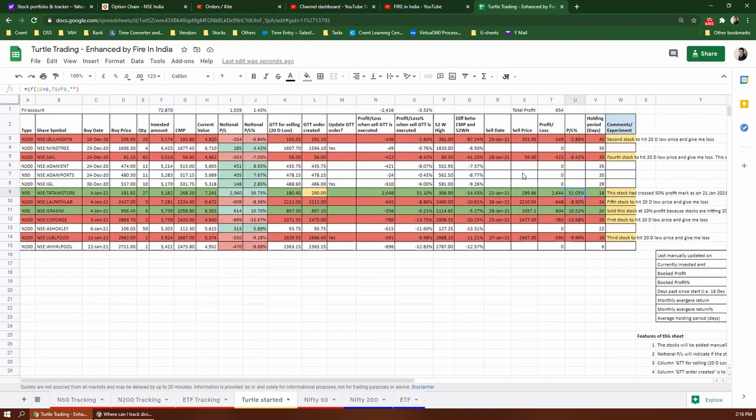That's why I don't like this strategy. I don't feel comfortable with this strategy. So today I have booked a profit in Grasim, which was giving 10% profit.